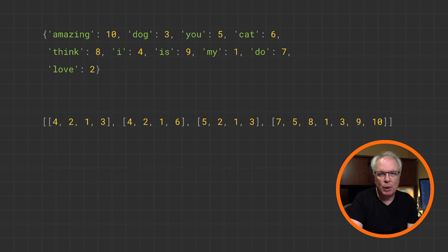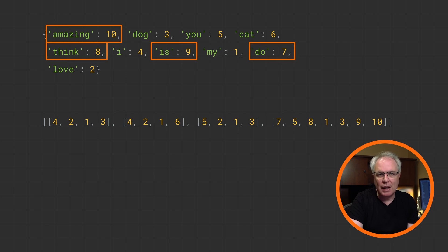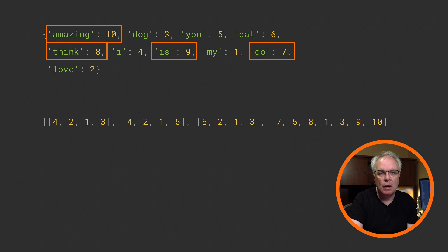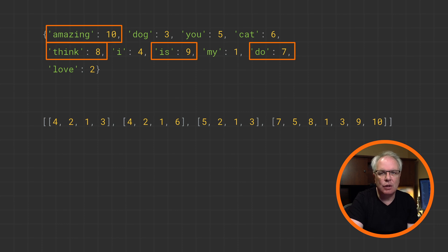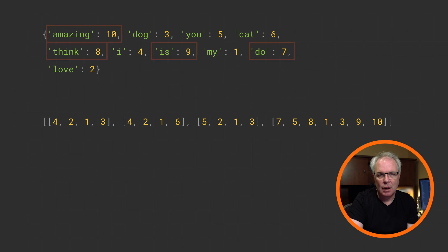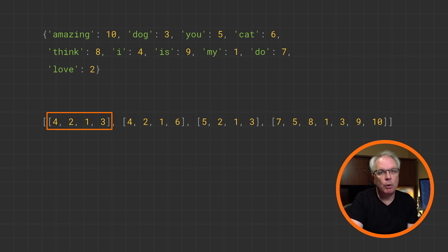The results of this, if we print out the word index and the sequences, will look like this. We have a lot more words now, and we can see how some of them have been added. Remember, the order of words is the frequency of them in the corpus. So 'my' is the most common word, and then 'love', et cetera. We can see that the new words we've added, such as 'amazing', 'think', 'is', and 'do', are there also. And the sentences have been encoded into numeric sequences. So for example, 4, 2, 1, 3 is our first sentence. If you substitute these numbers for the associated words, you'll see: I love my dog.